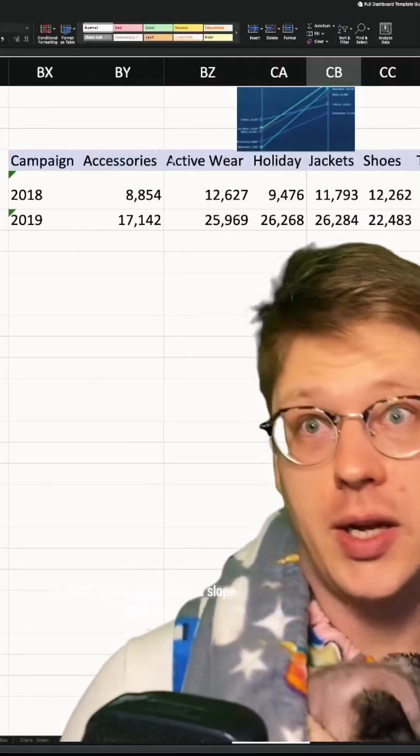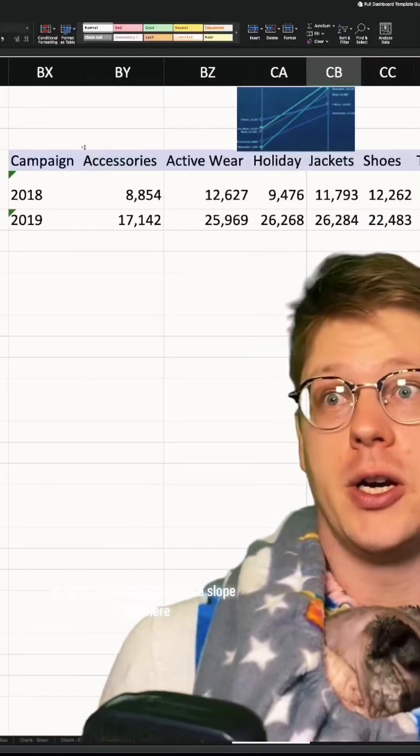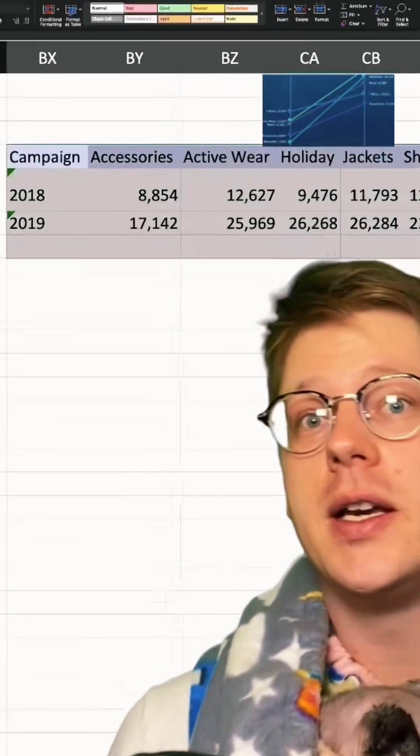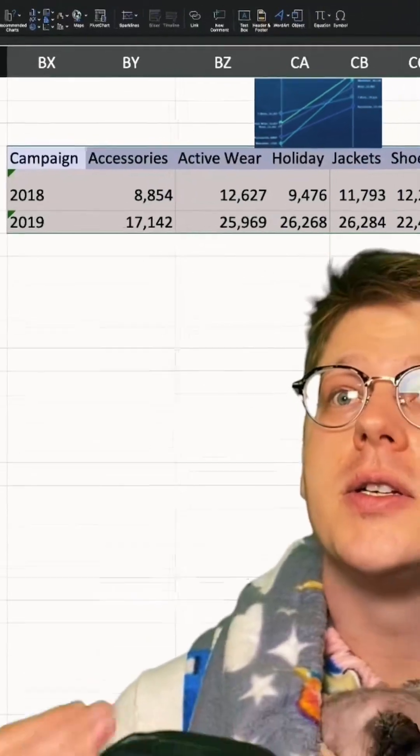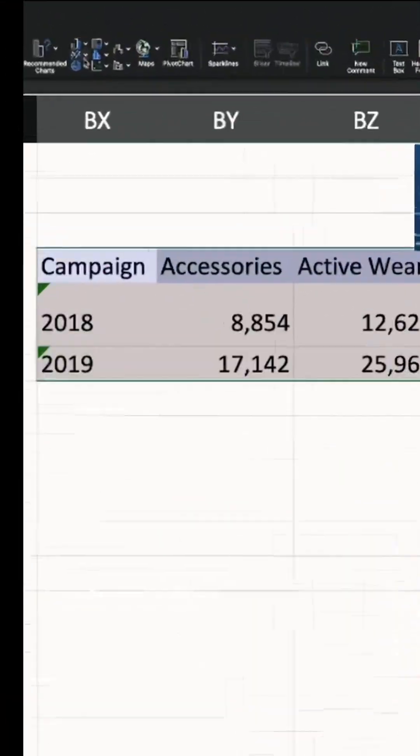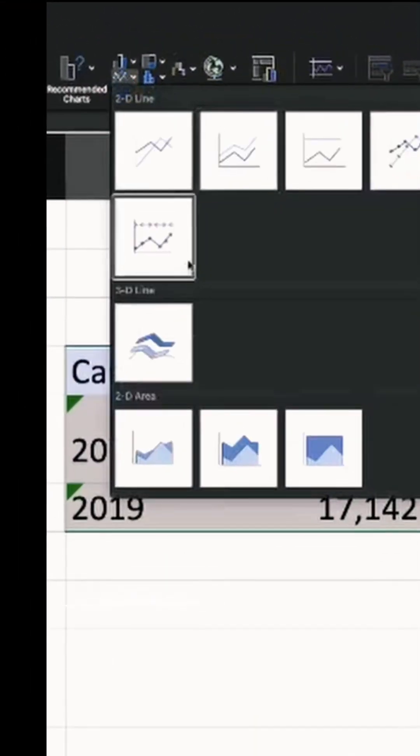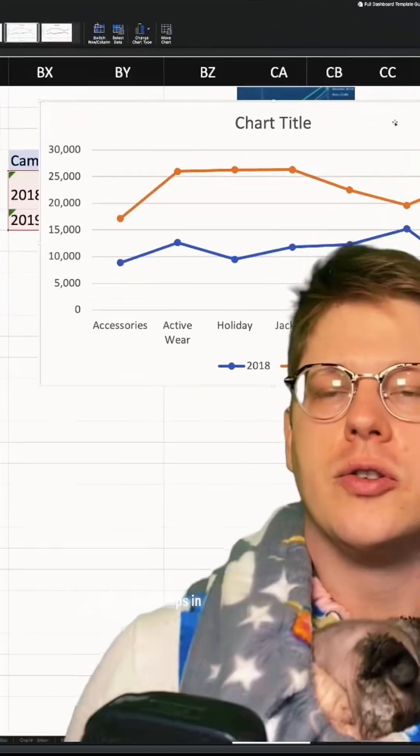We're going to try to make a slope chart here. We select our data, head to the Insert tab and select the chart we want. In this case, a line chart drops in.